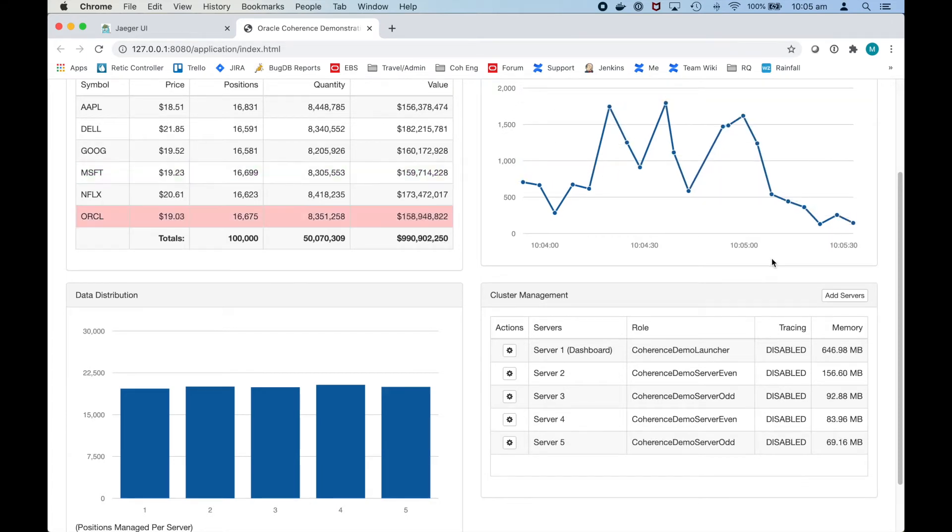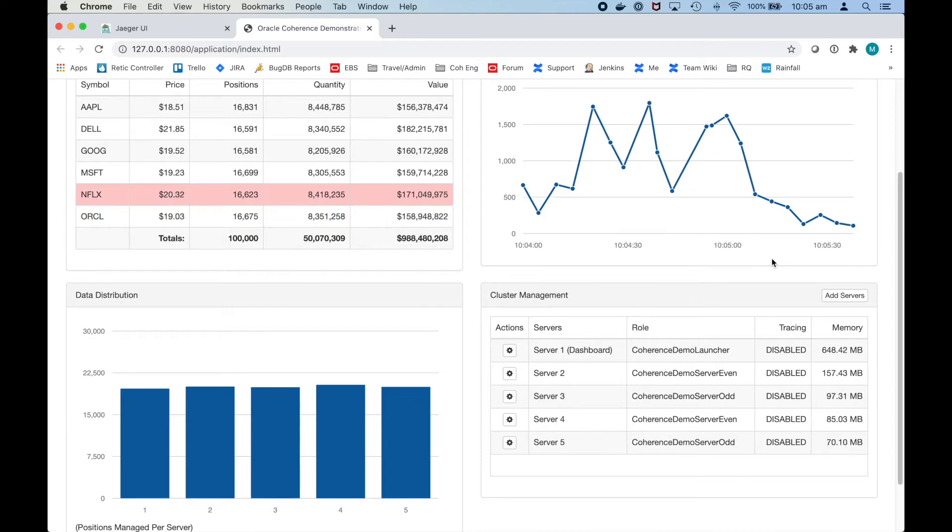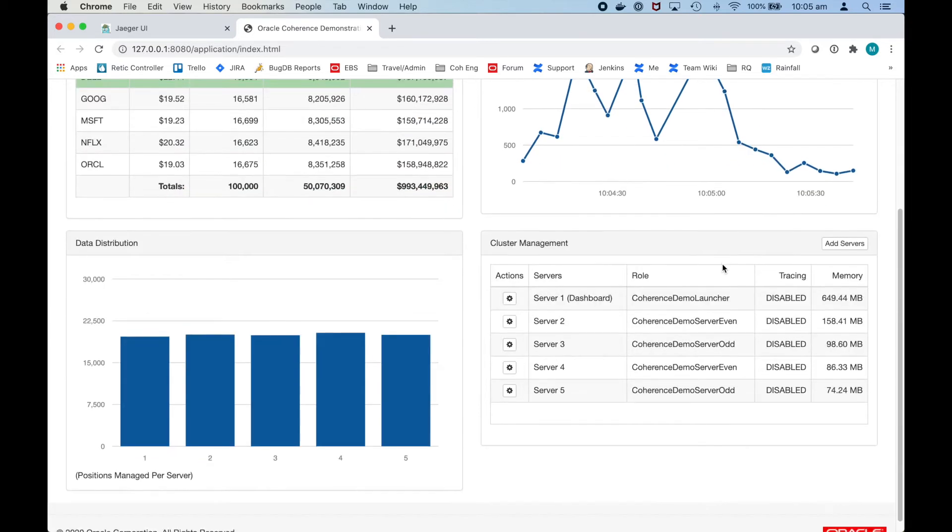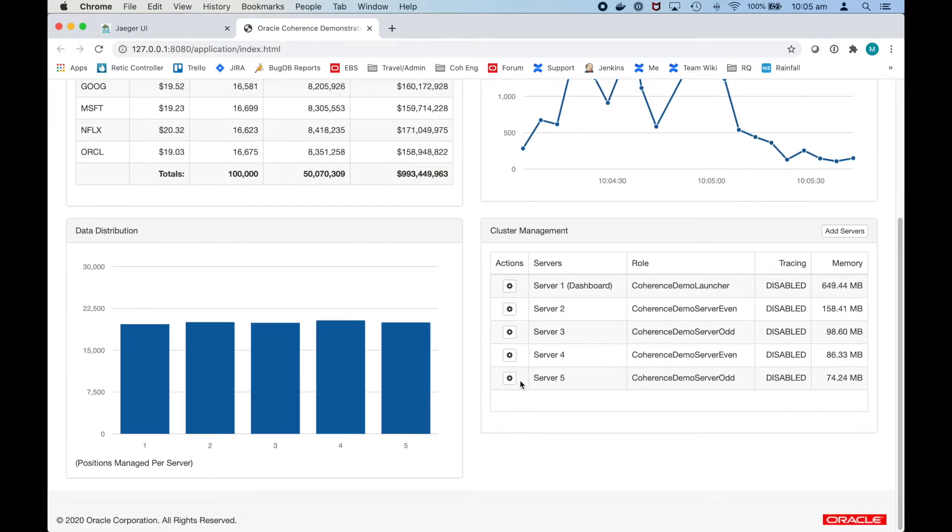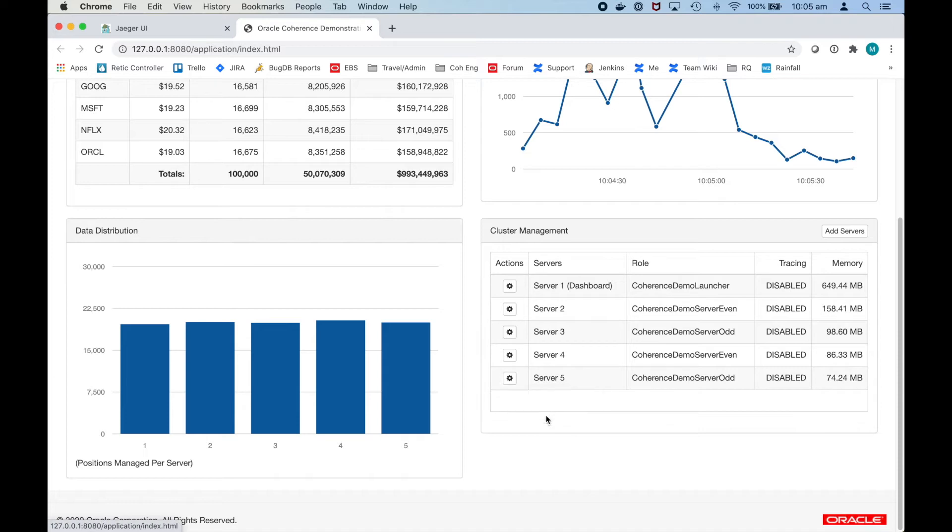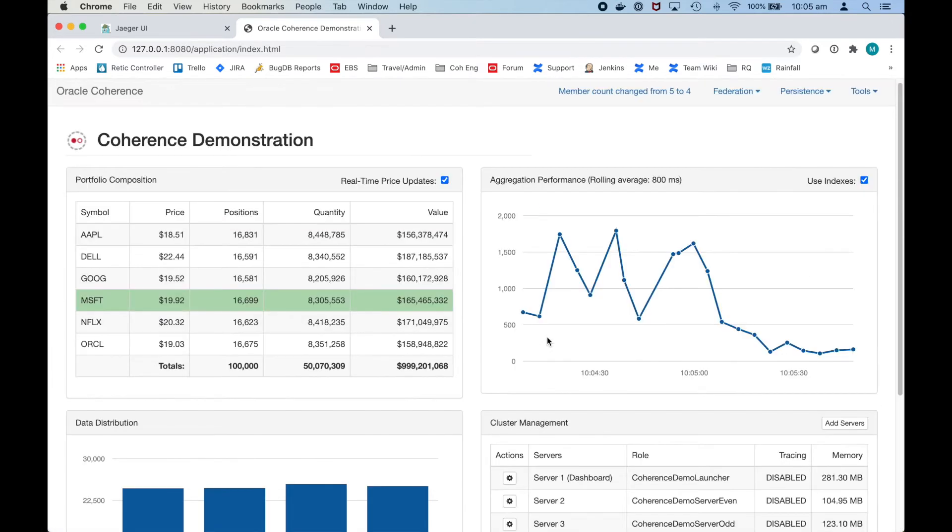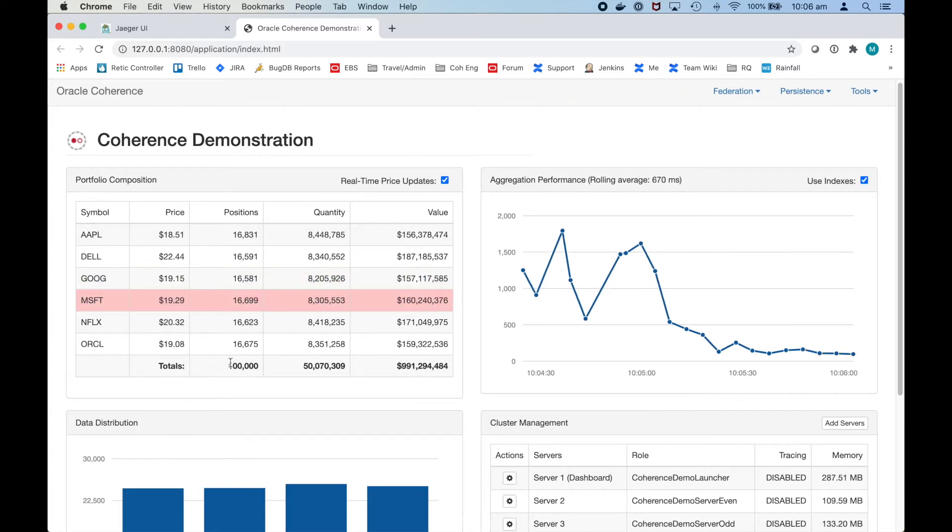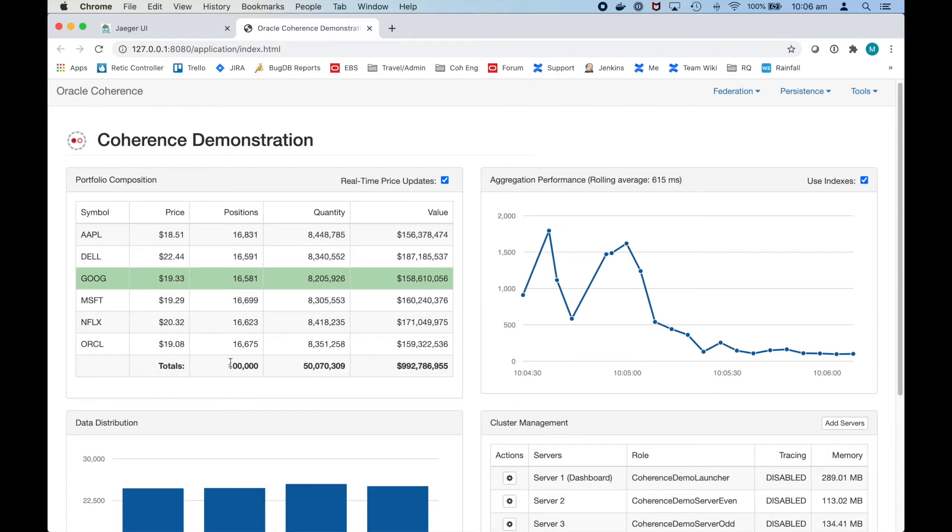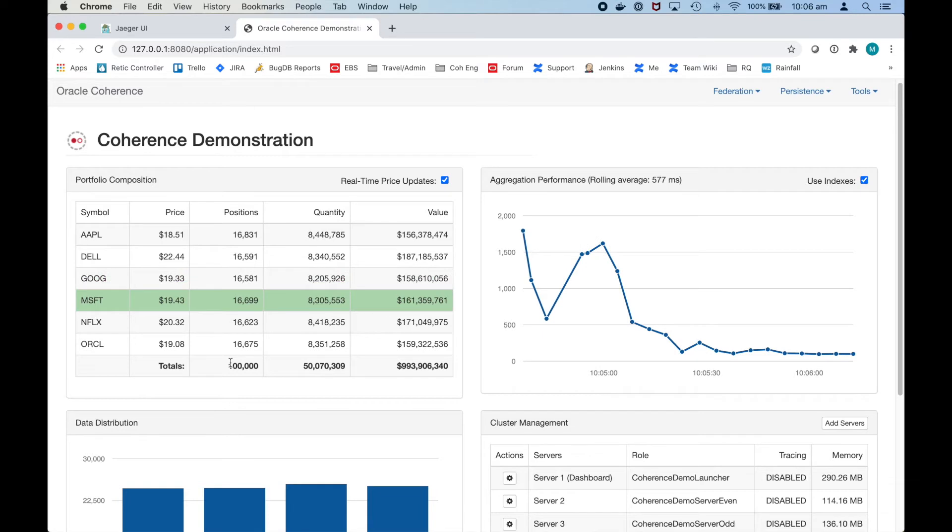Each object in the cache by default has a primary and backup on a different server and as a consequence if I stop a server we can see that the data is retained as the backup is promoted to a primary and a new backup is made. So I'll stop server 5 and even with that server stopped we can still see there's 10,000 positions there. If there are multiple machines and data centers involved then data will be backed up across those machines providing site resilience. The number of backups could be increased from the default for additional resilience.